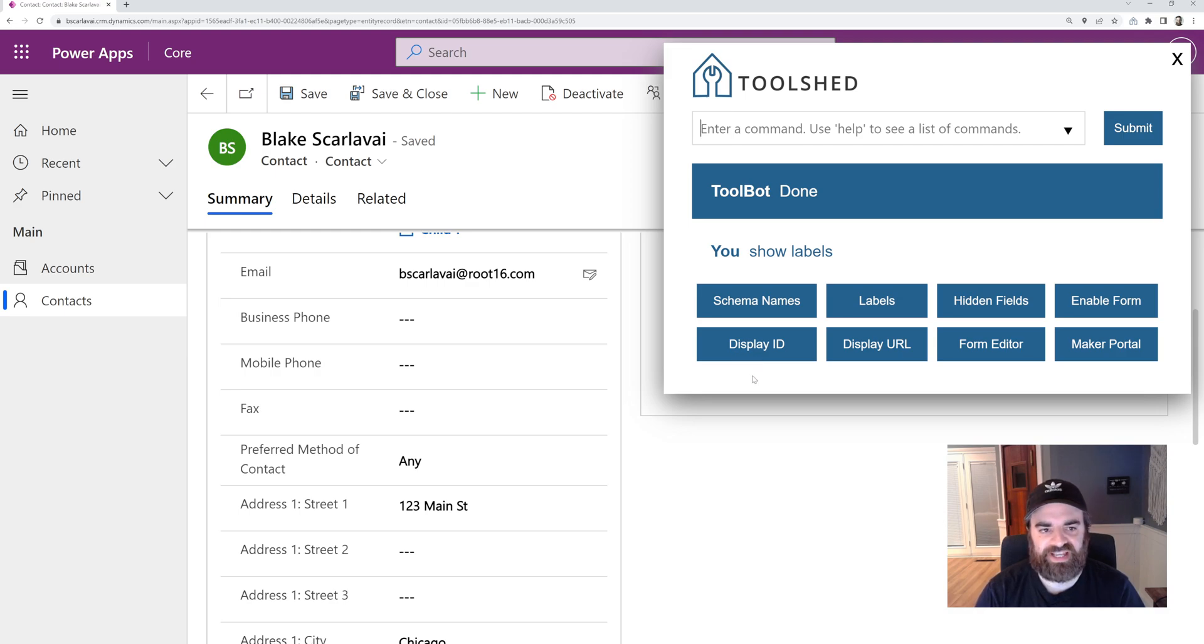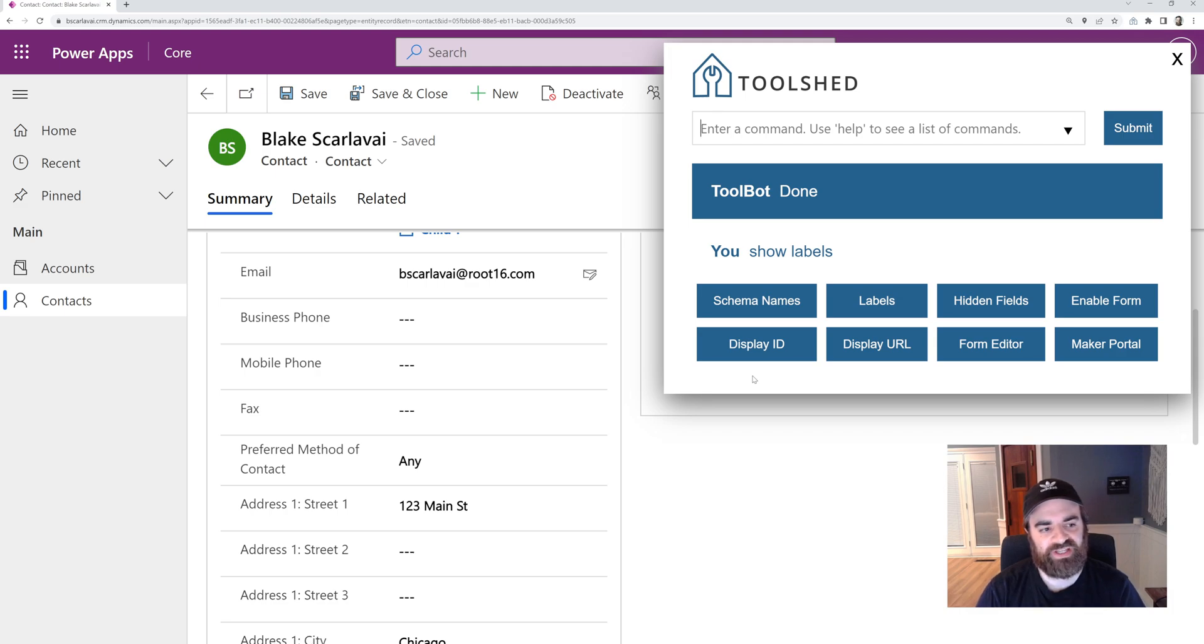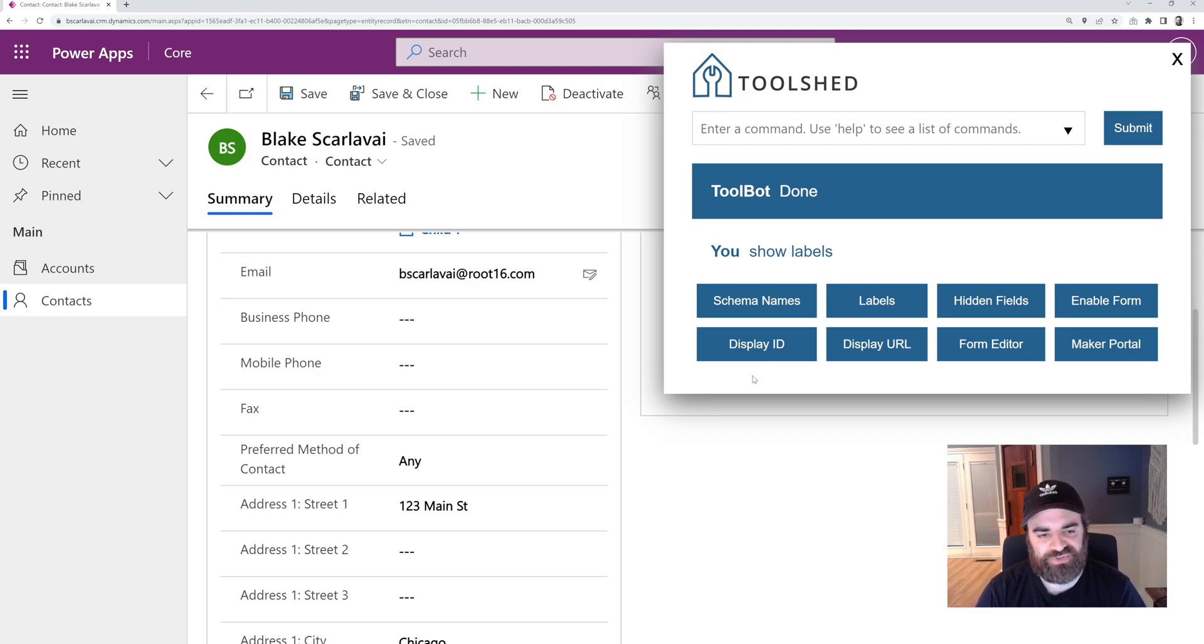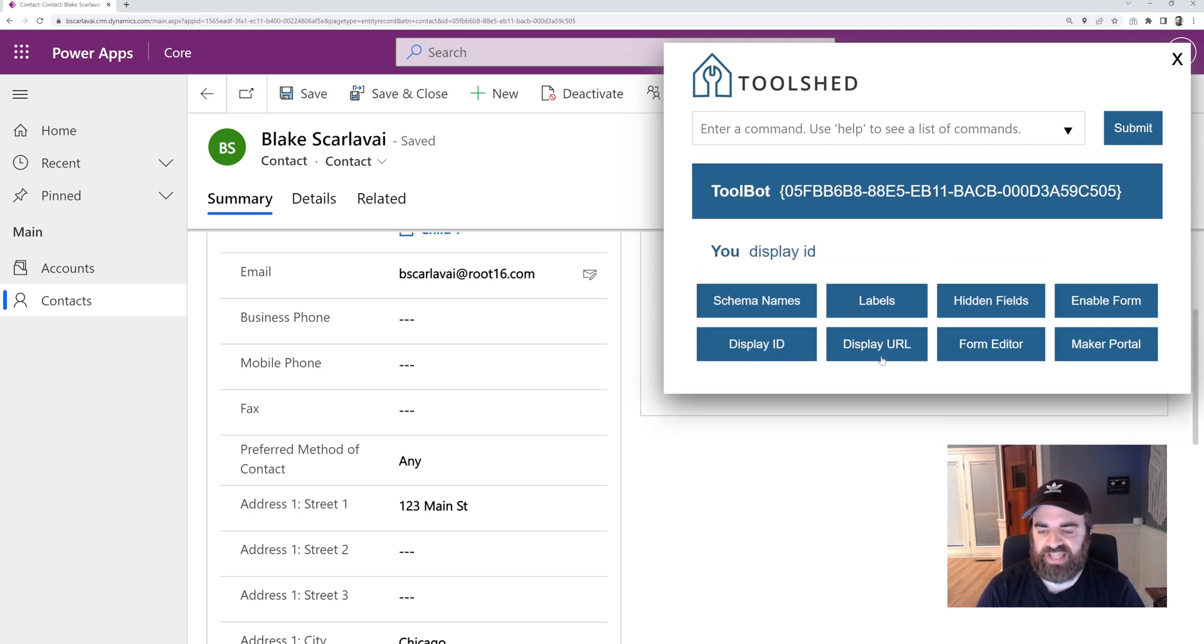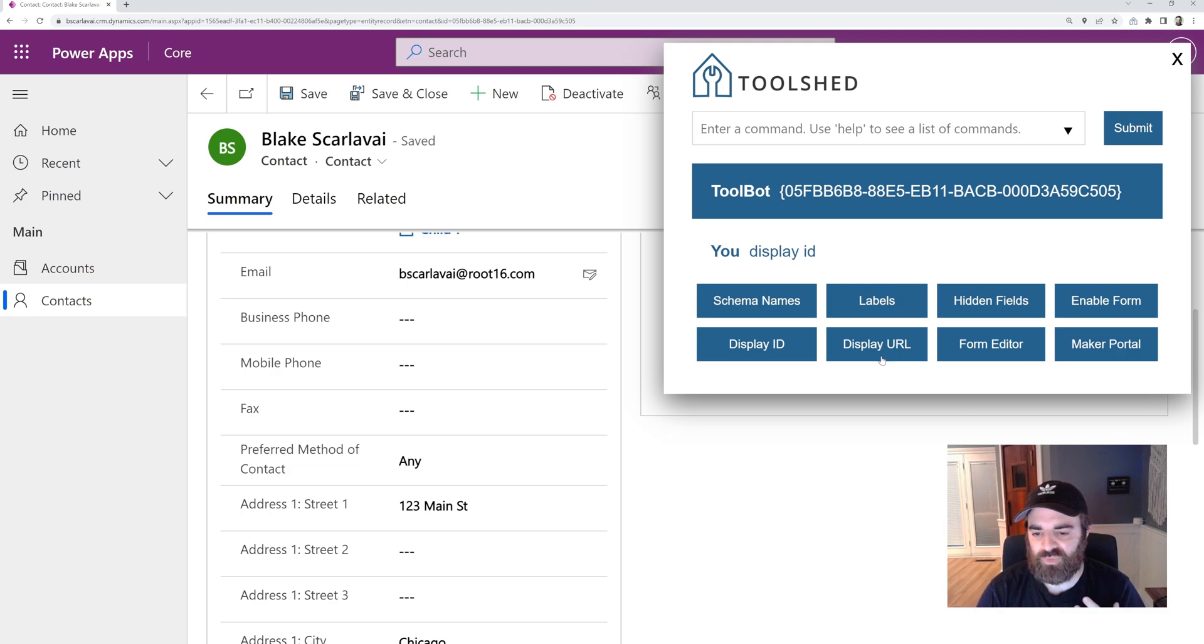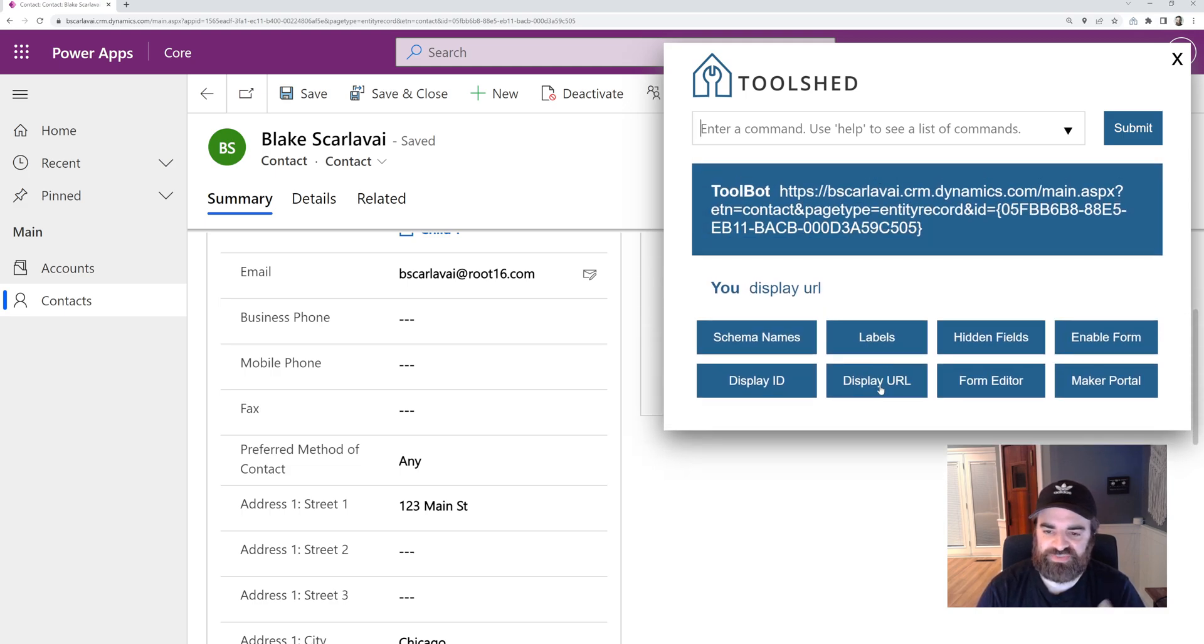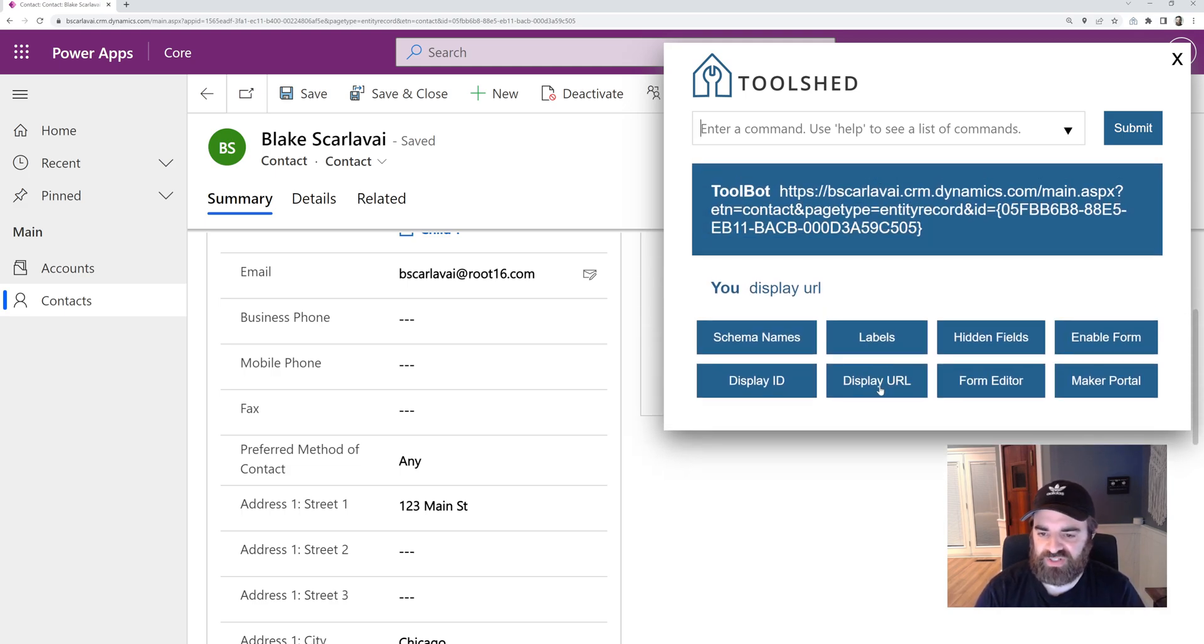A lot of times if I navigate to a record in Dynamics, it'll mask the GUID from the URL, so it's hard to get to. We have a command where it will display that GUID so we can copy it. Also, we can display the full URL as well.